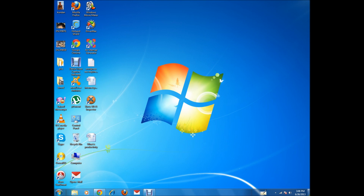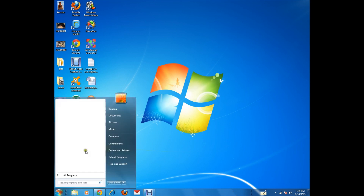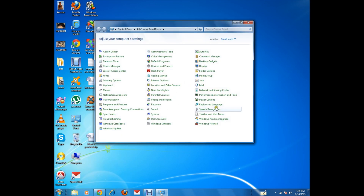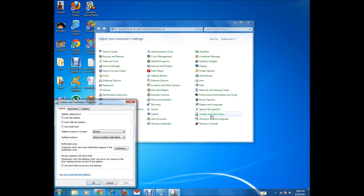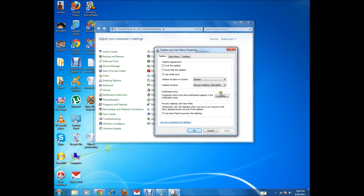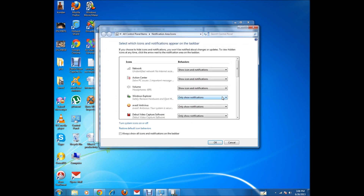Sometimes the volume icon may not be visible on the notification tray in the taskbar. In that case, you need to go to the Control Panel, then go to the Taskbar and Start Menu. Under the Taskbar tab, click on the Customize button and make sure that the sound icon notification is enabled.